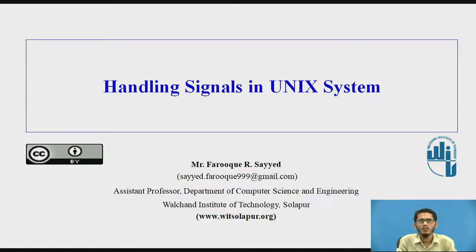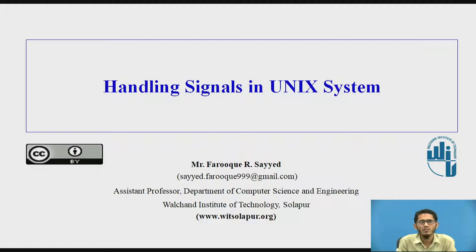Hello everyone, myself Mr. F. R. Syed. I work as an assistant professor in the department of Computer Science and Engineering at Walshyn Institute of Technology, Solapur. The topic for today's lecture is Handling Signals in Unix System.